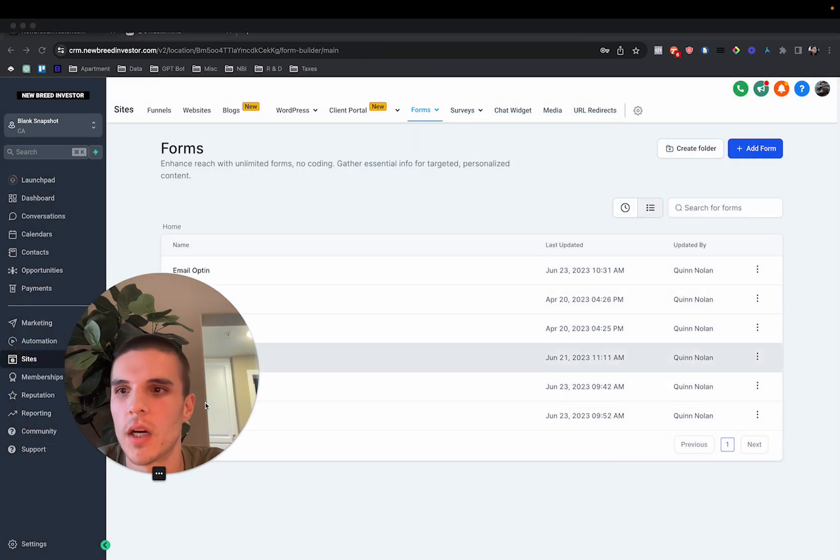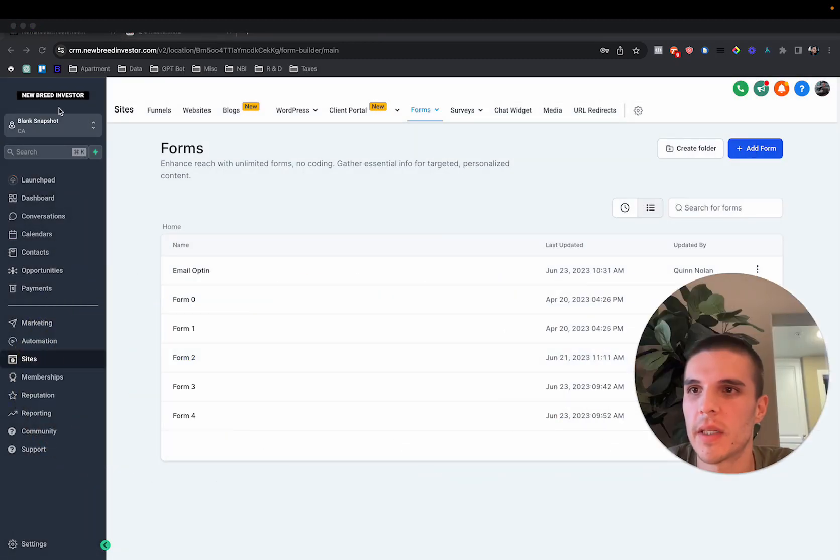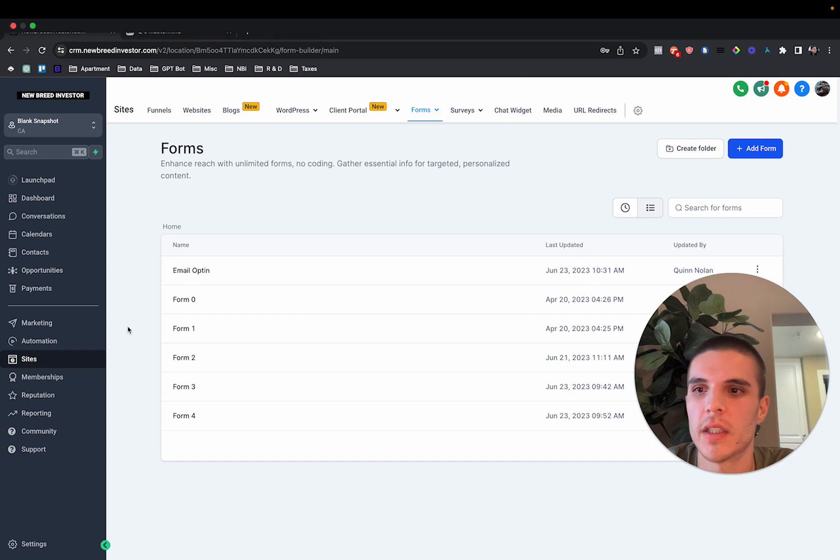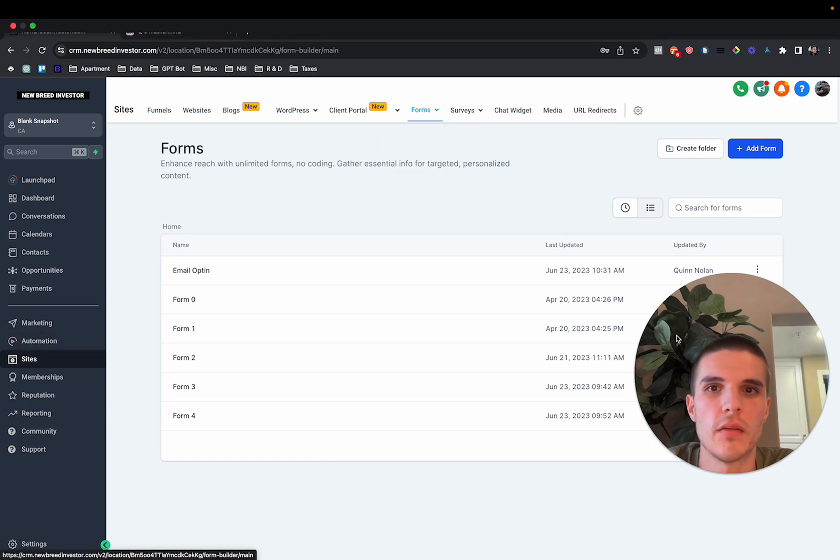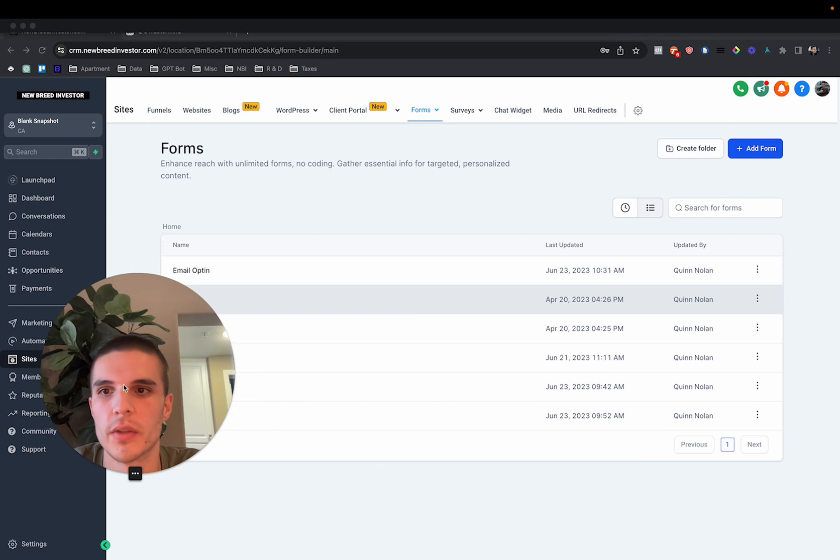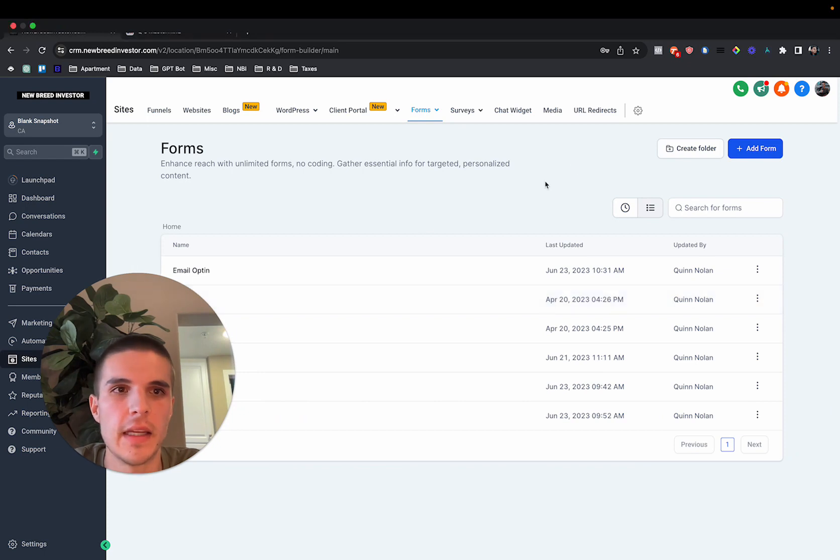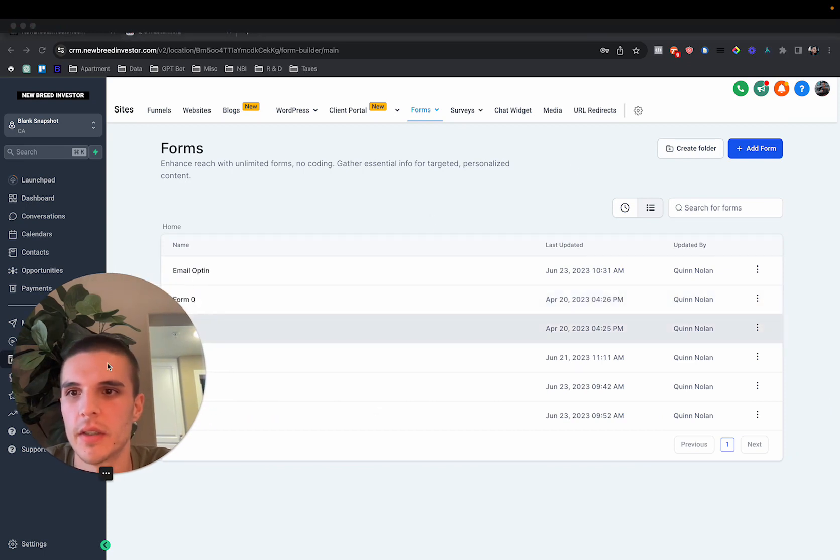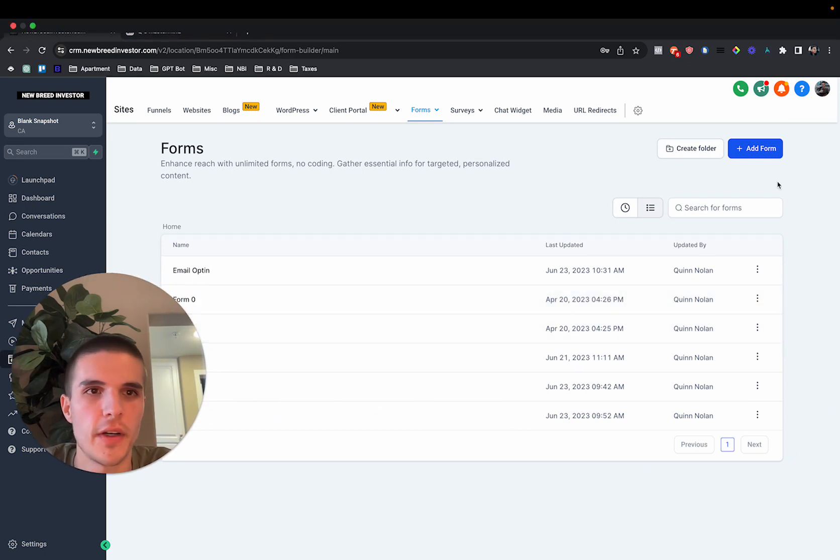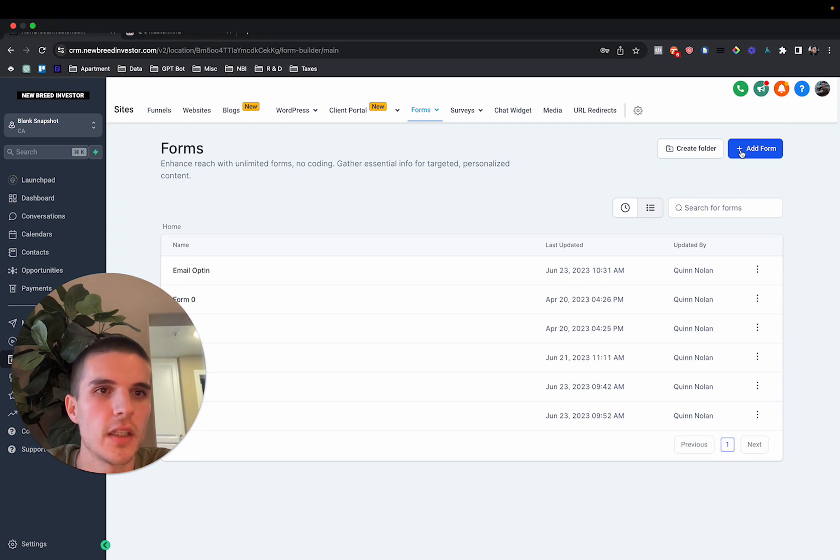So when you log into your sub account, you'll just click on sites, you'll click on forms, and then you'll click on form builder. We have the new UI, so it looks a little bit different. But where this new feature is, you're going to click on add form.